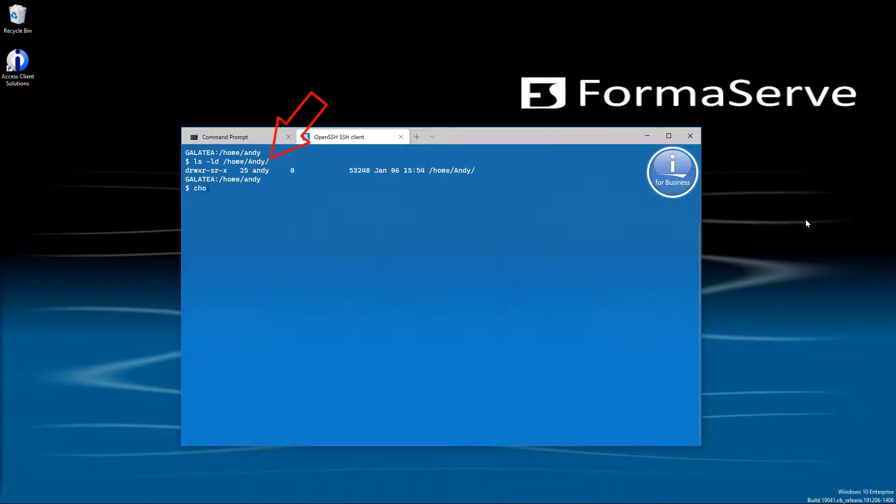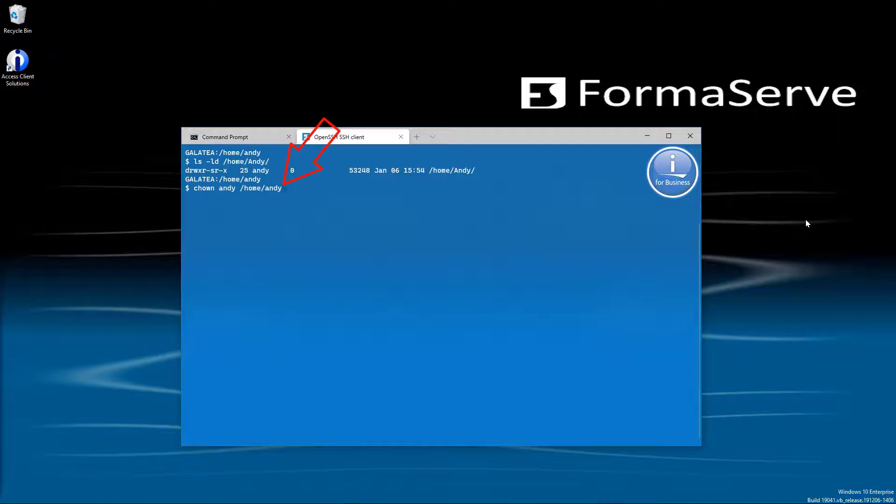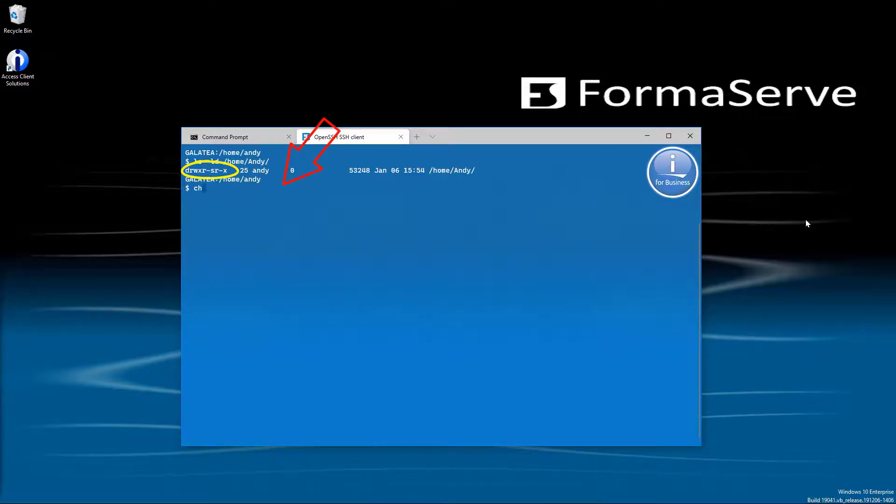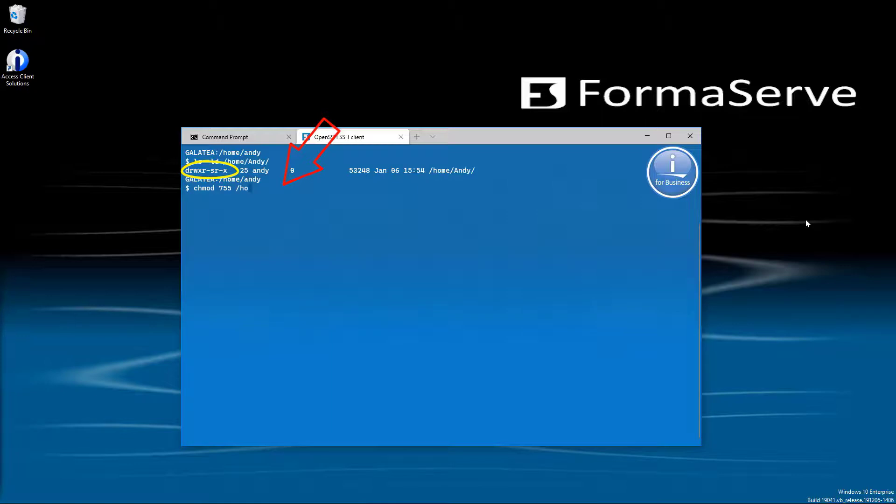If it wasn't Andy, I would use the command chown Andy and the directory /home/Andy. While we are here, we need to ensure that the permissions are set to drwxr-sr-x. If they are not, we use the command chmod to 755 to the home directory and Andy once again. So that's my home directory changed. It's all looking good there.